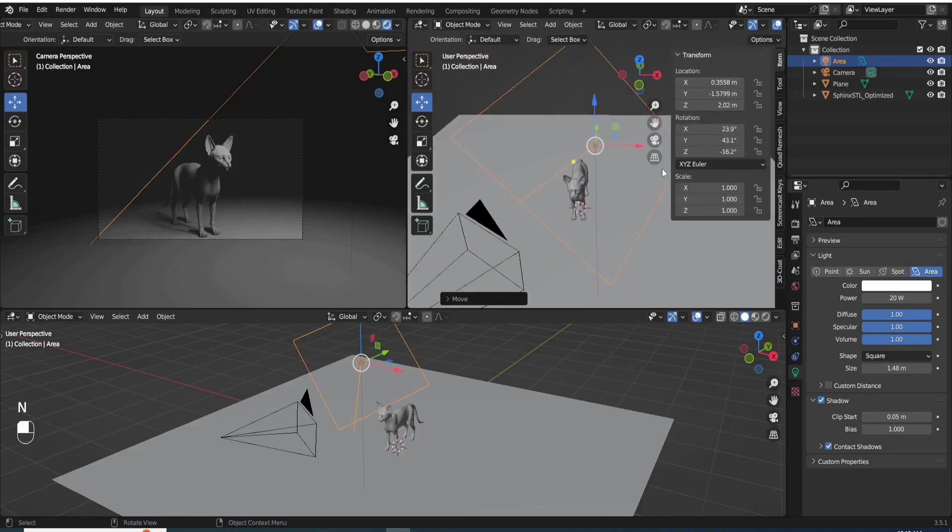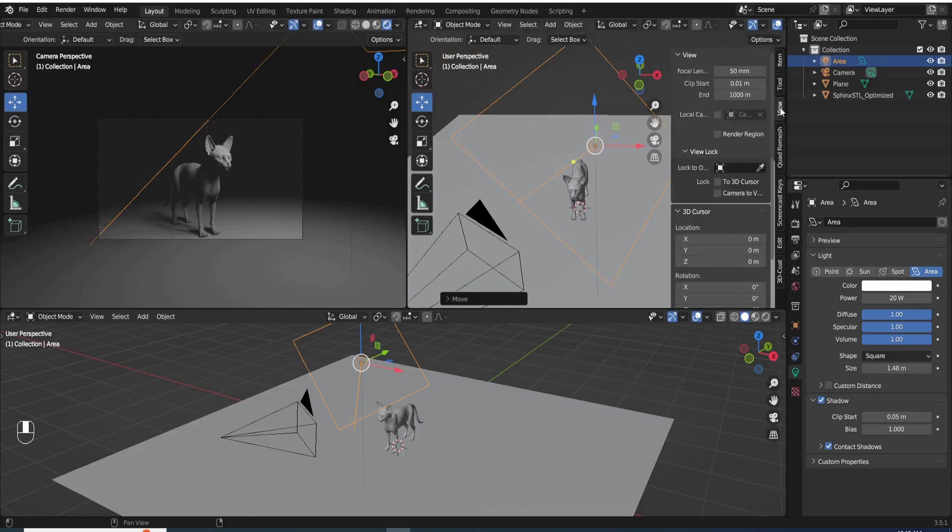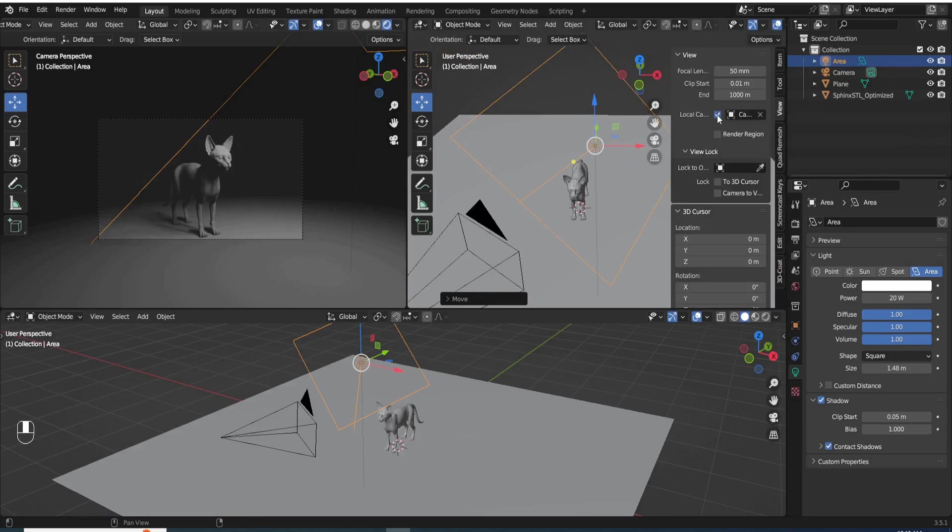So the first step is to press N and then go to view tab, check this local camera, and then pick that light in the scene.